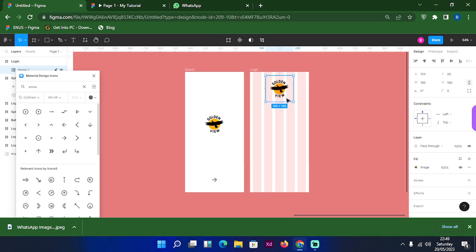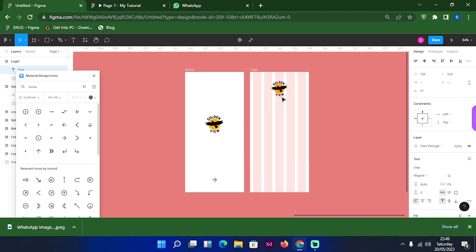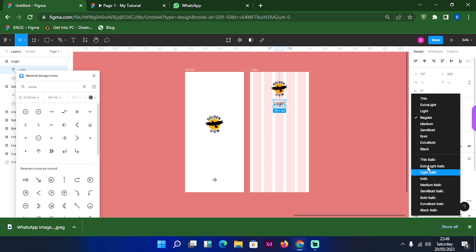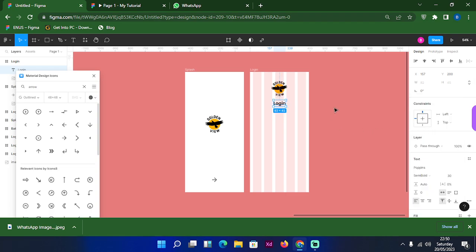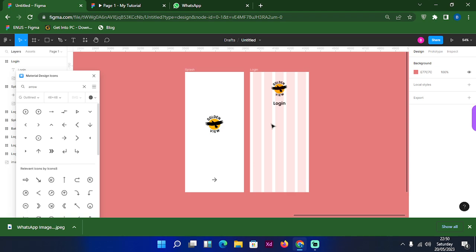I'll try to place the logo up here and reduce the size, then align it. Next, I'll type in a text to show that this is the login page. Let me change the size — I'll leave it at 30, since I'm designing for mobile. Let me change it to regular, then give it a semi-bold weight. What's next is for us to draw a shape.